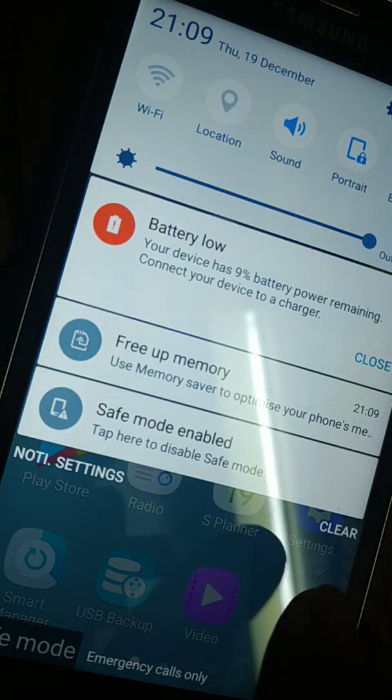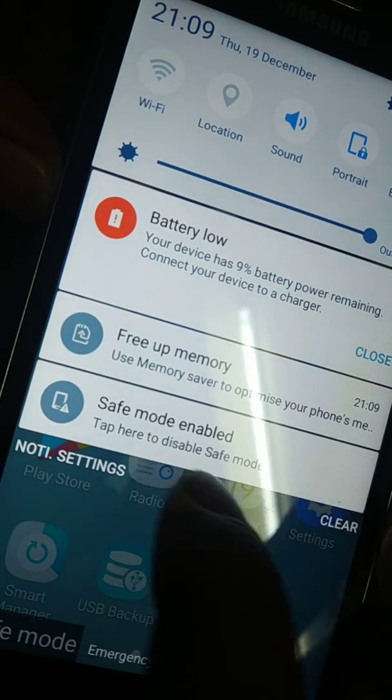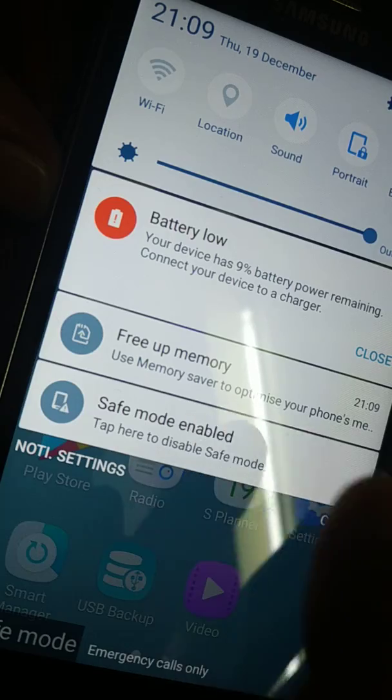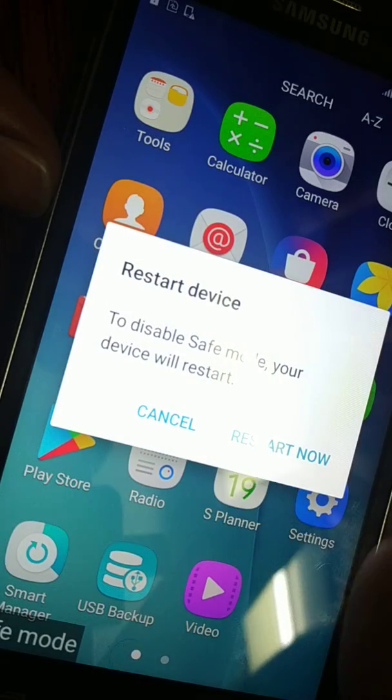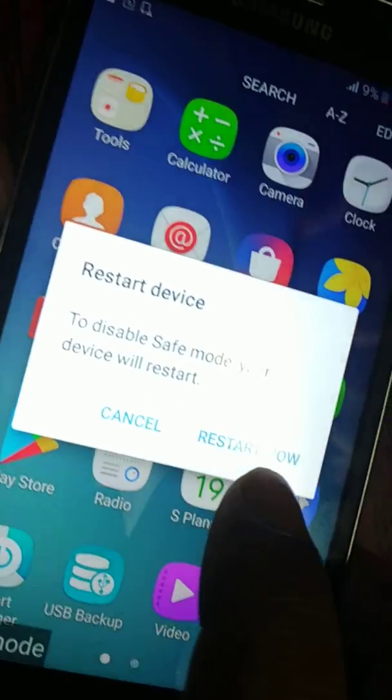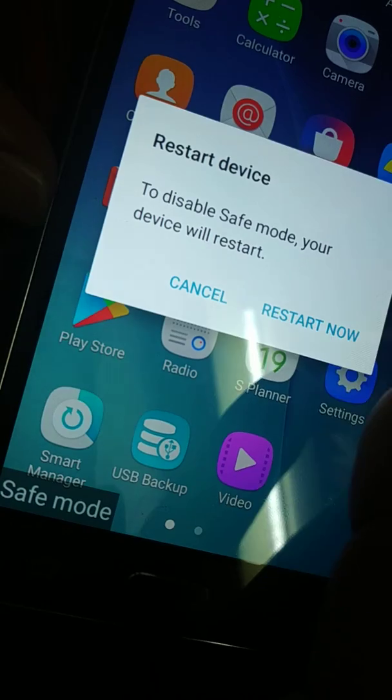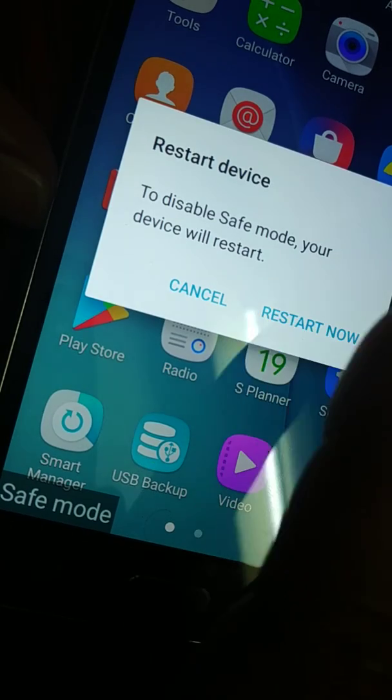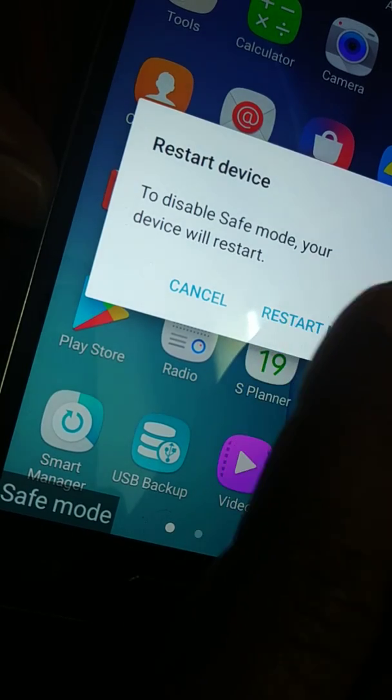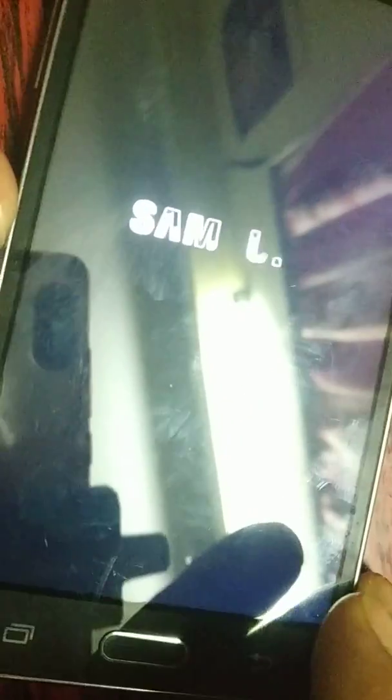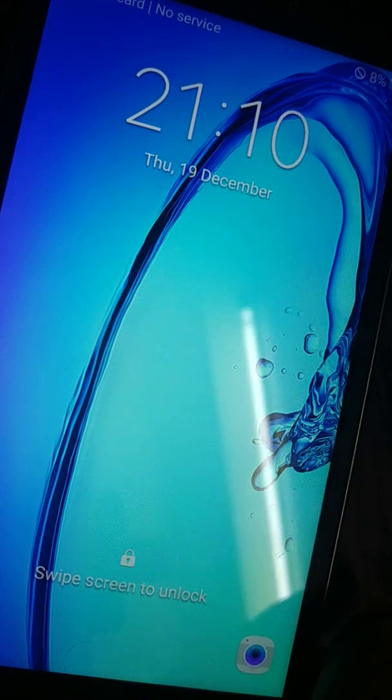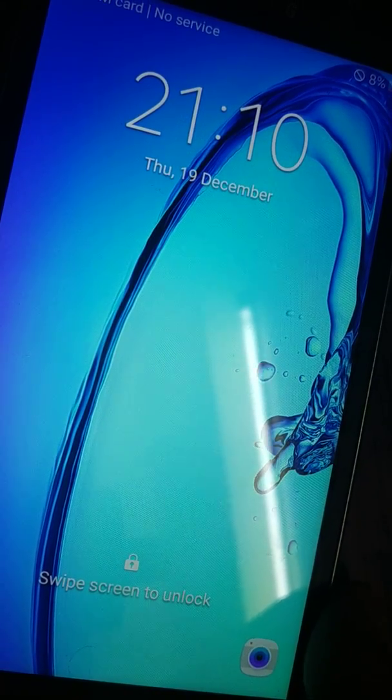To turn off safe mode, you'll see a notification 'safe mode enabled.' Just tap it and it will ask you to restart. Just restart your phone and safe mode is gone. Your phone is back in normal mode. Another way to boot your phone in safe mode...